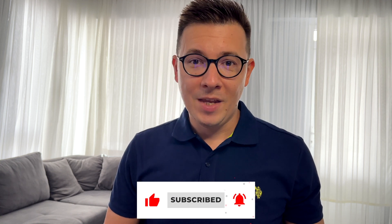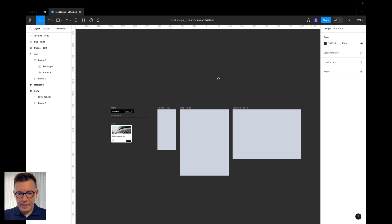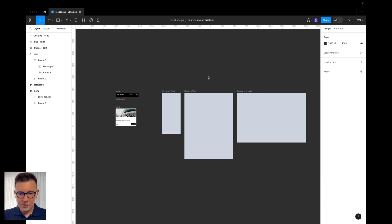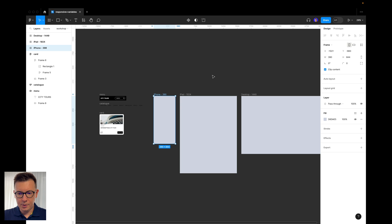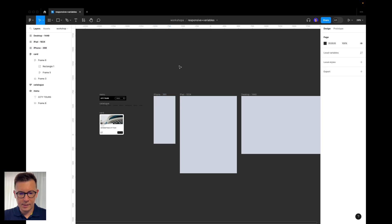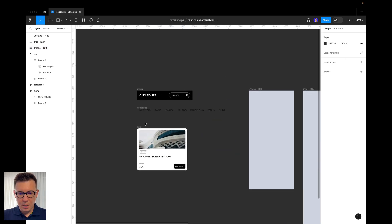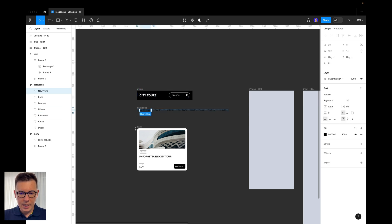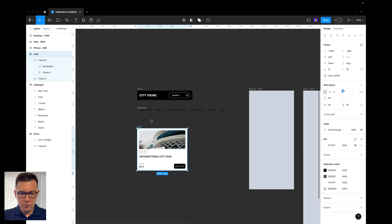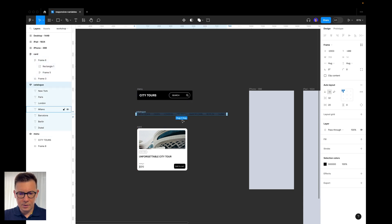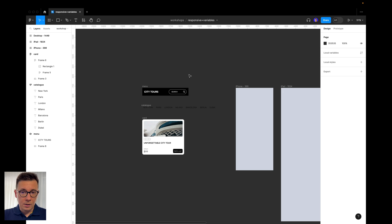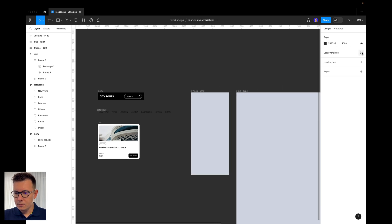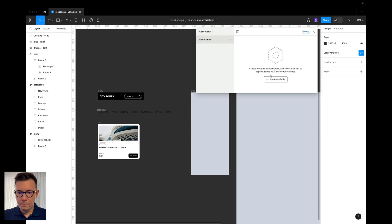So let's go designing. I have some assets ready and three breakpoints: the iPhone, iPad, and desktop. I also have three assets — the menu, the catalog with filters, and the card. We're going to be using these to design a city tours page with a catalog and cards. Now let's go to the local variables section.